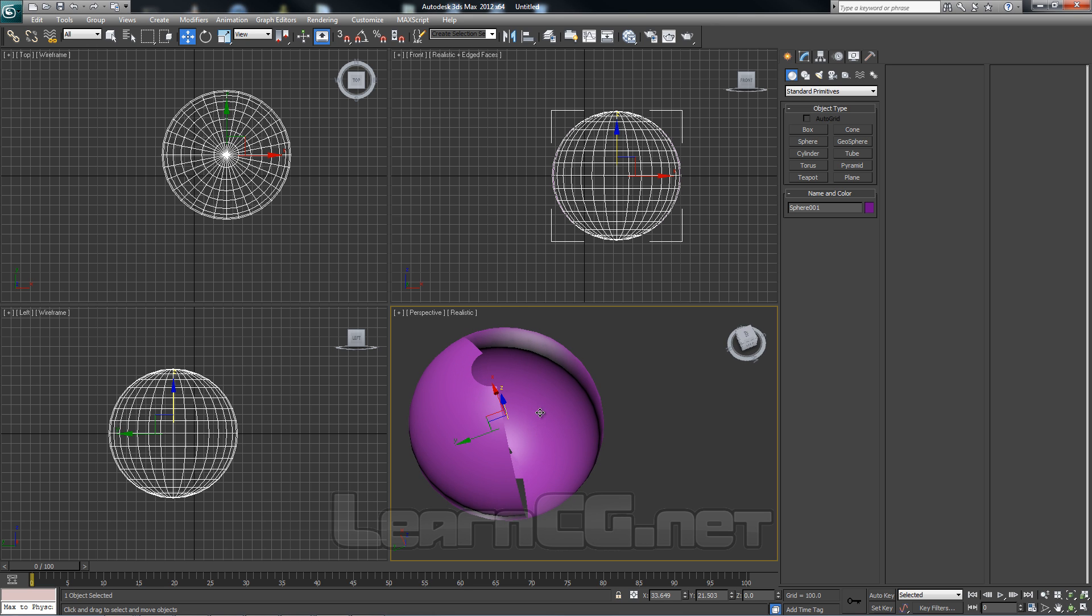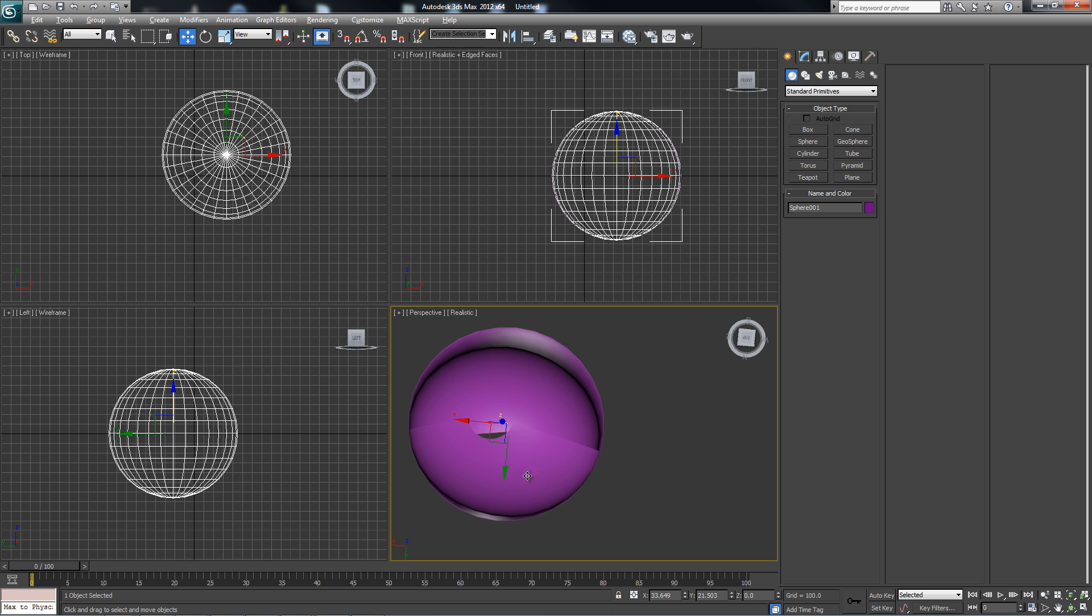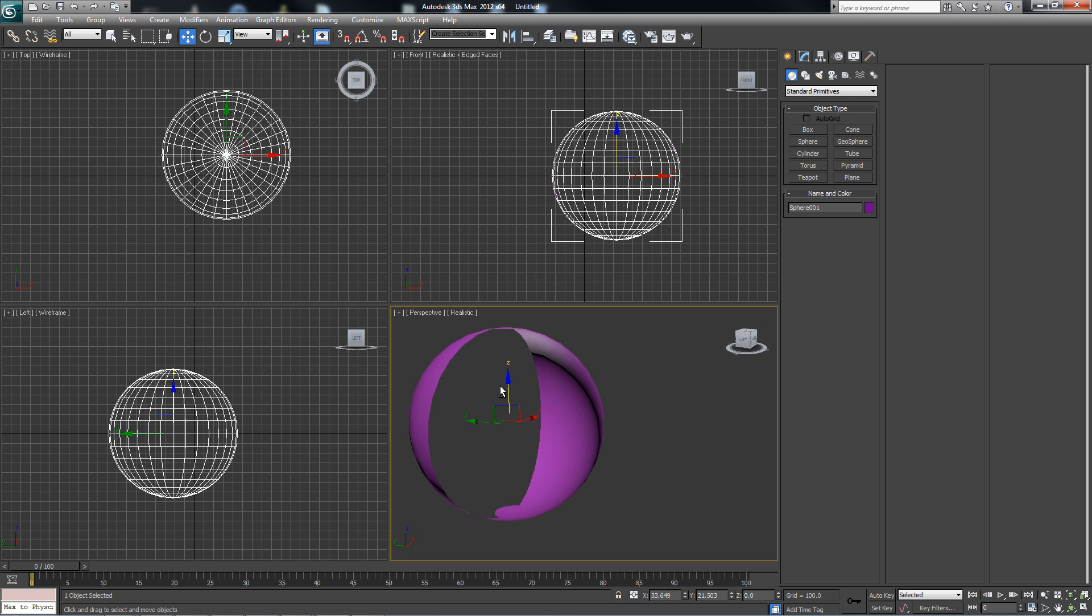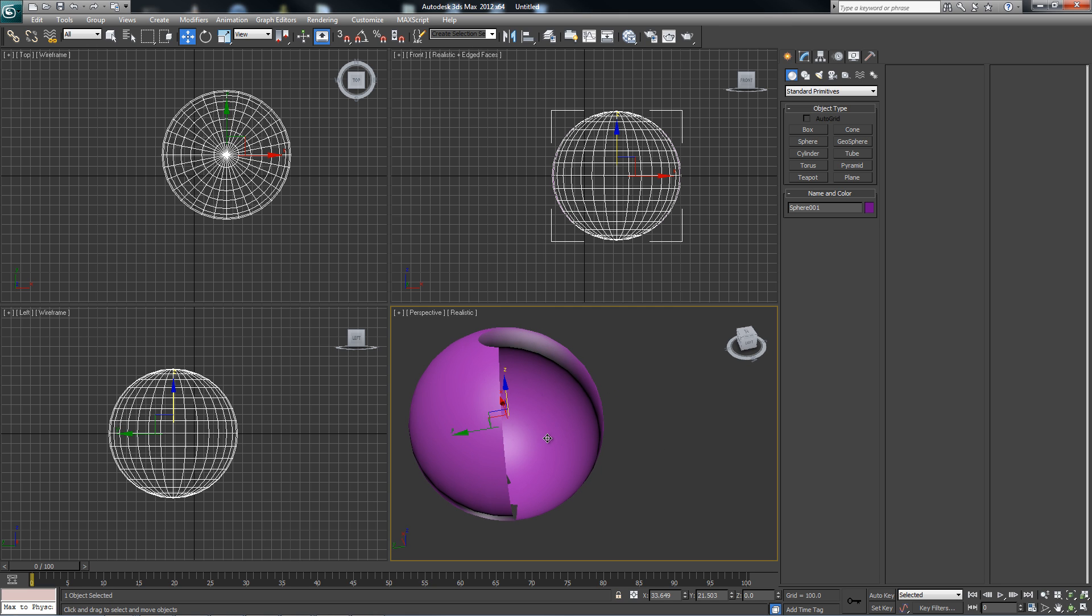A couple tricks to help you visualize your normals to help you debug weird looking geometry like this. So essentially what's happening, half of my geometry has their normals inverted.